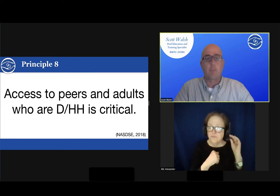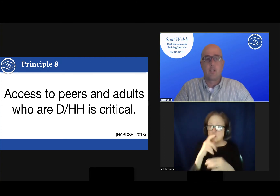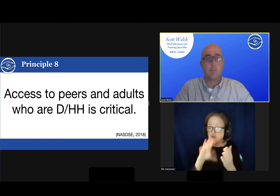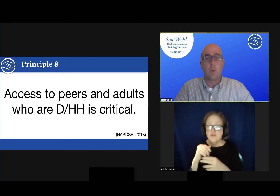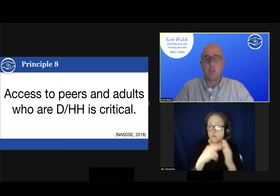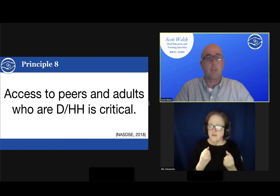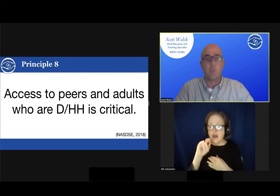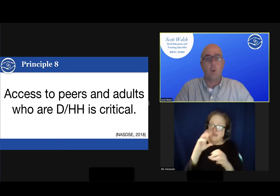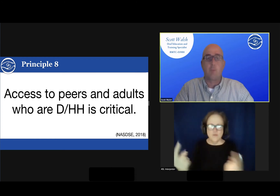The eighth principle from Optimizing Outcomes for students who are deaf or hard of hearing is: access to peers and adults who are deaf and hard of hearing is critical. Children and youth need ongoing access to students like them. If students use ASL, signs, or cued speech, fluent adult and student signers with whom they can communicate effectively are especially critical. Adult and peer role models are beneficial to self-awareness, social communication, and overall social emotional well-being. For students with IEPs, the IDEA special factors requirement includes opportunities for direct communication with peers and professional personnel in the child's language and communication mode. The required Florida communication plan further supports the need for access to peers and adults.